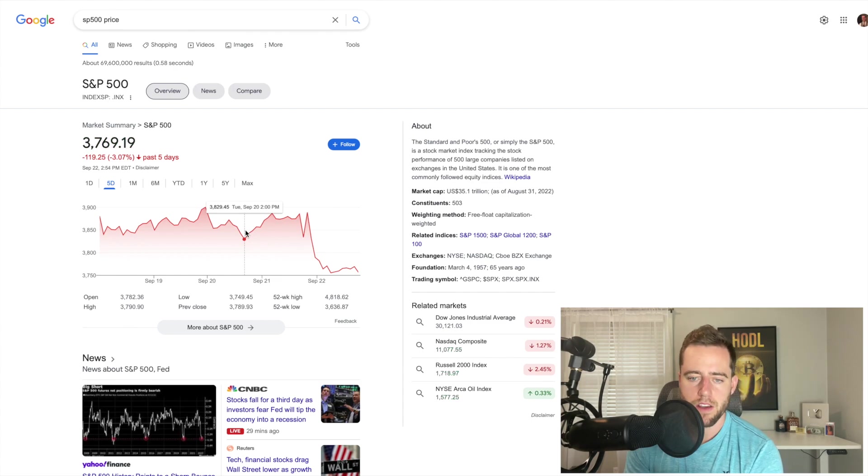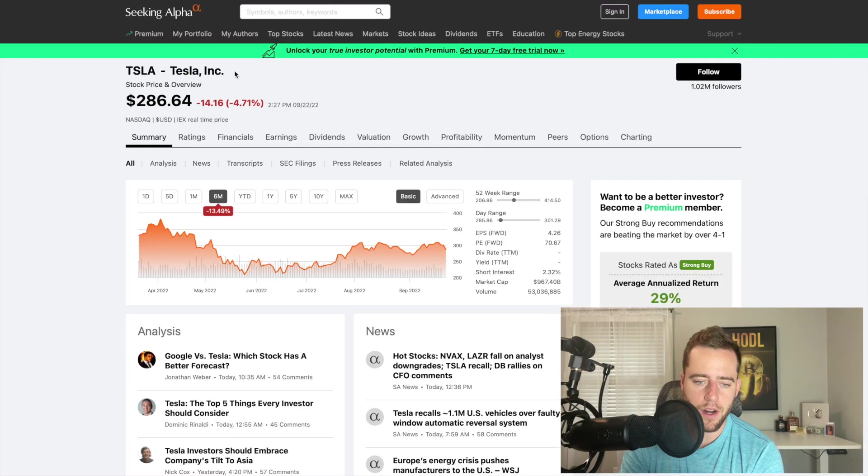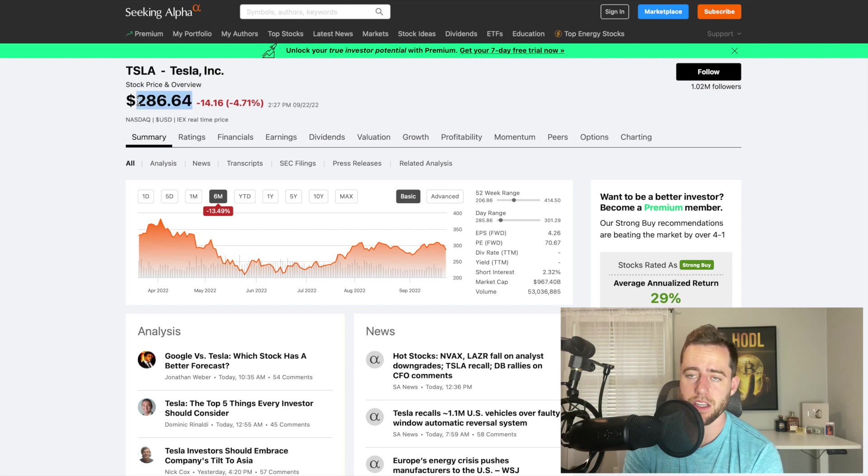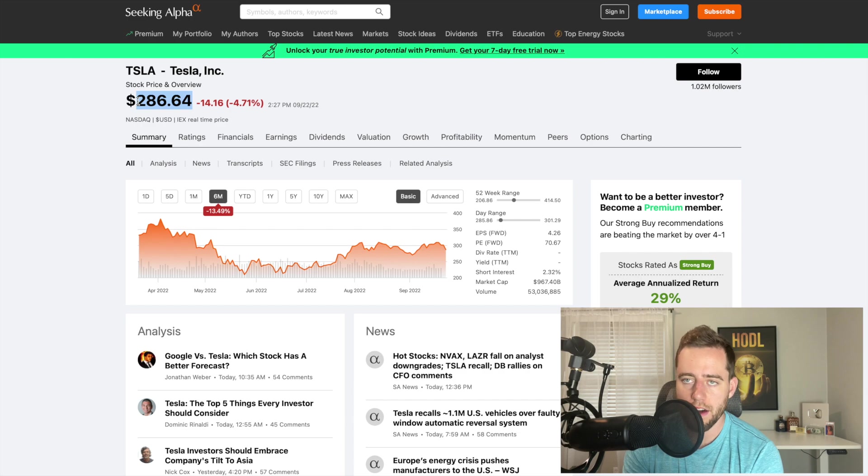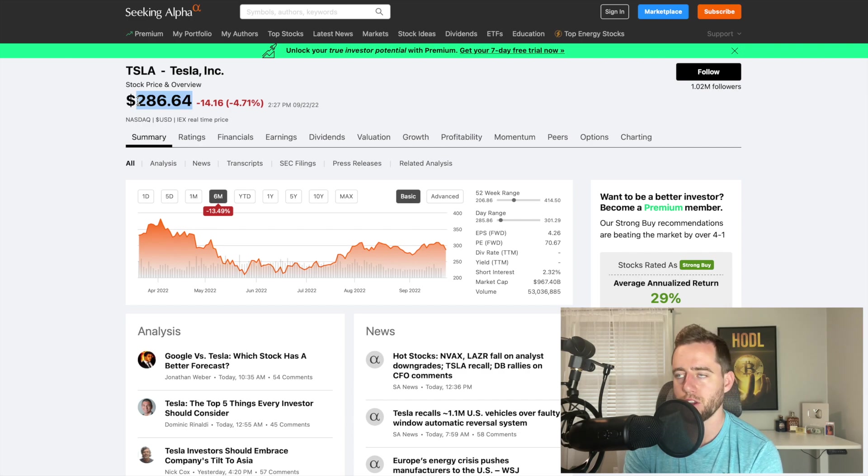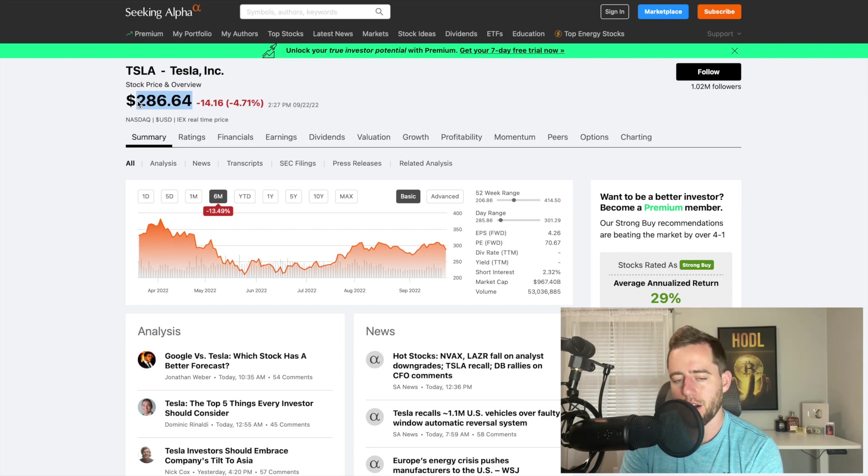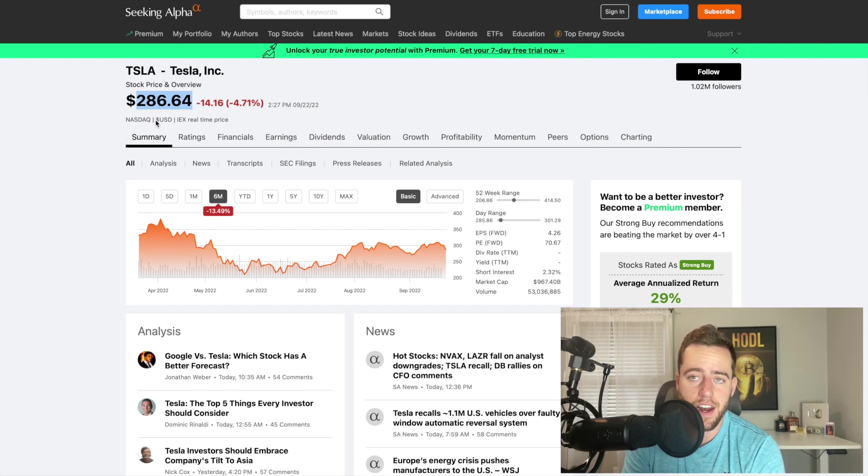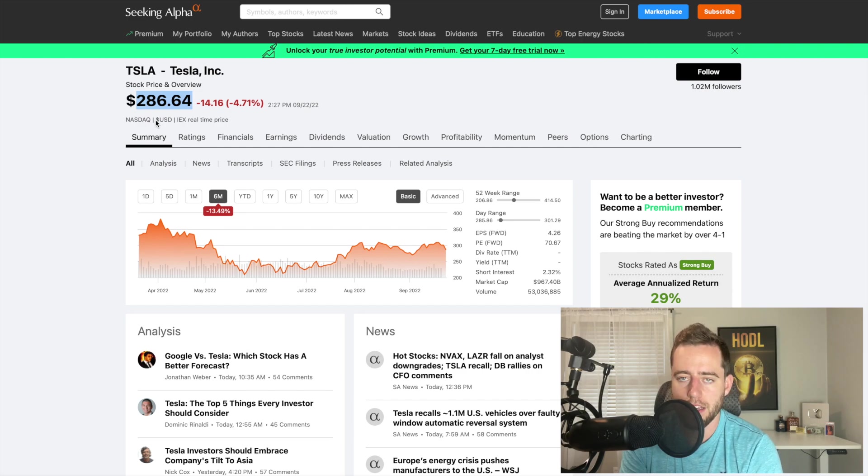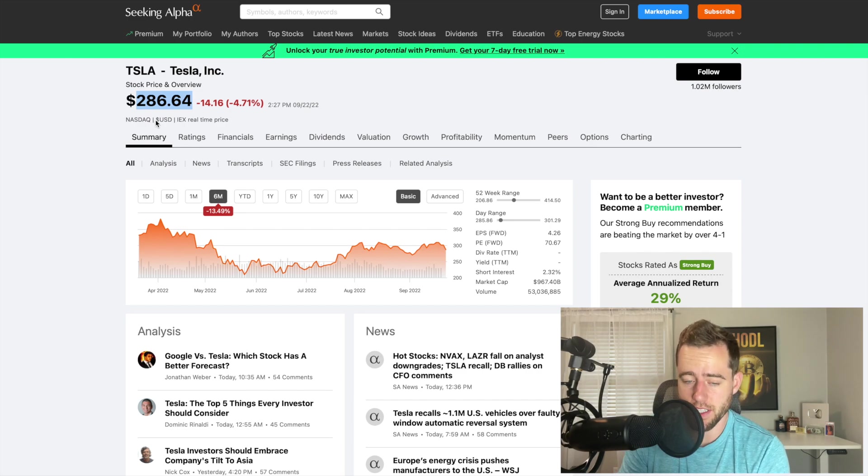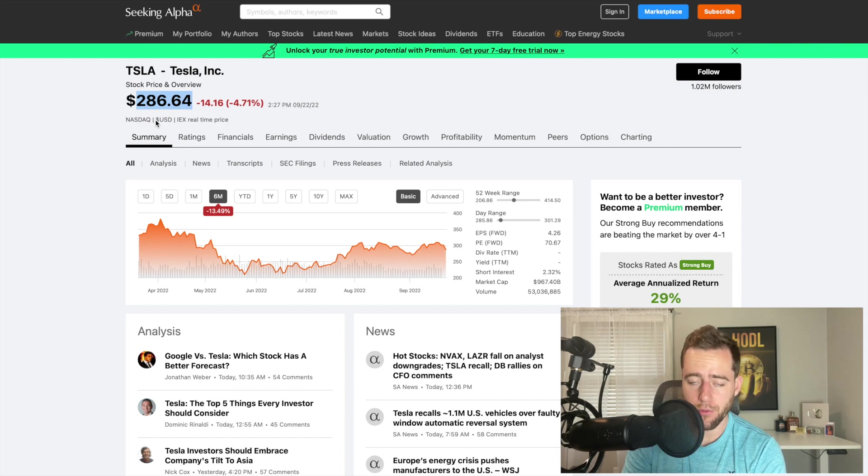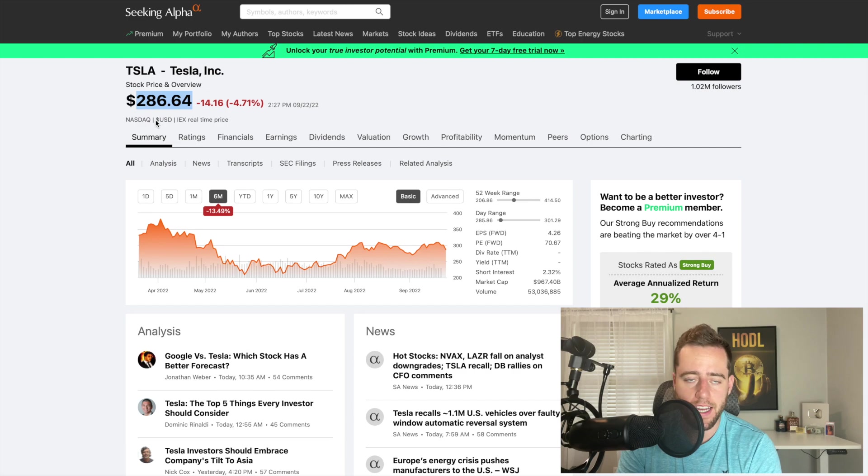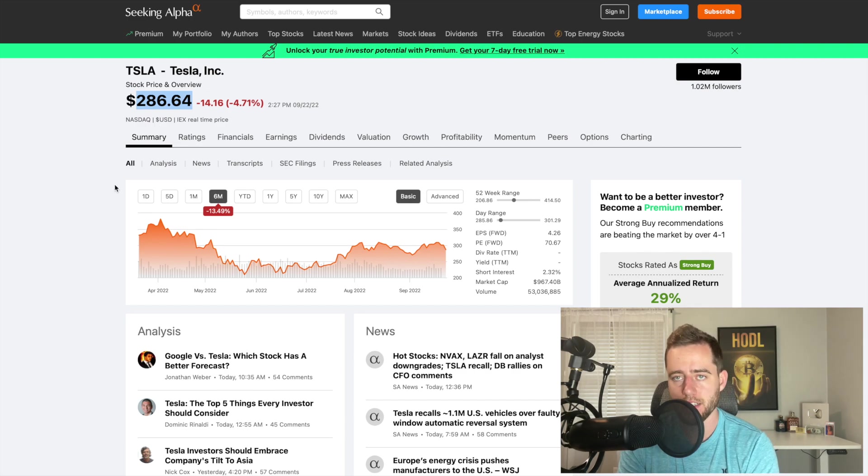So for example, with Tesla, we're at $286. Today, I sold the call for $310. So if we moved up $25 in the next five days, I would be willing to give up some shares. We could go up to $350 and I lose out on some upside just because I still have to sell at $310. But if we don't get to $310, then I collect premium and I get to hold onto my shares, which is best case scenario.